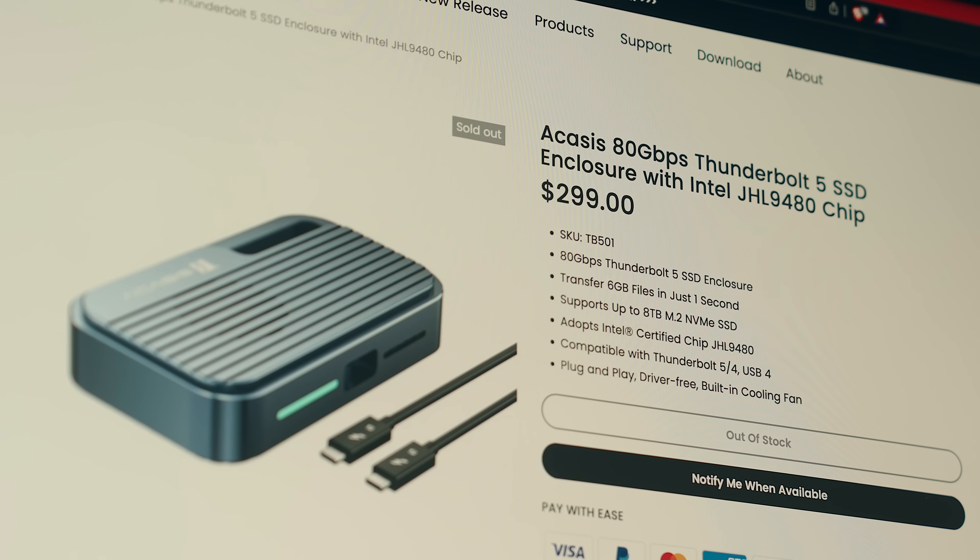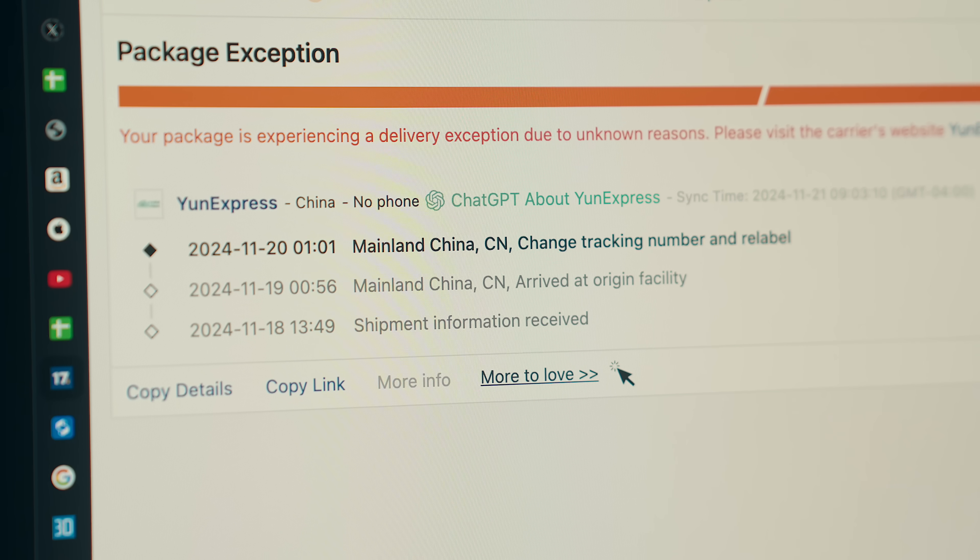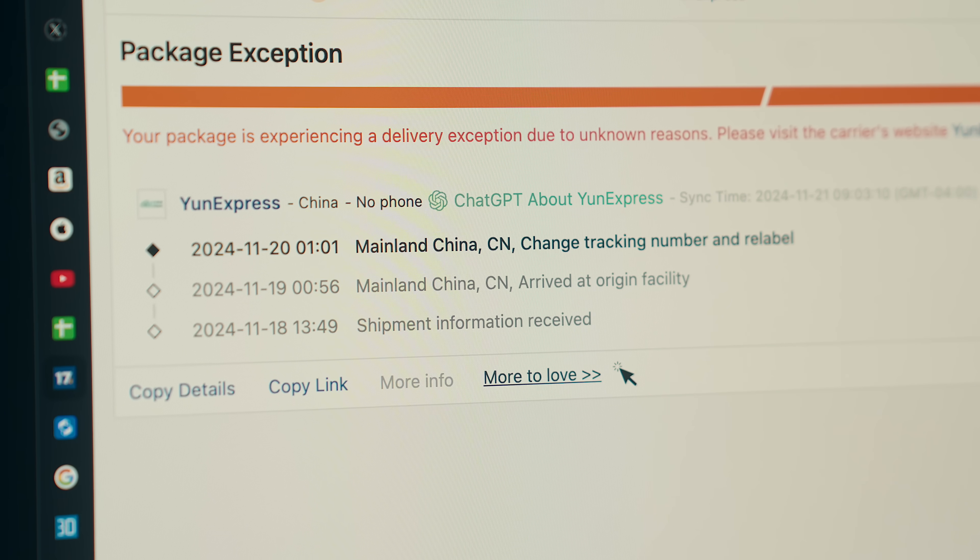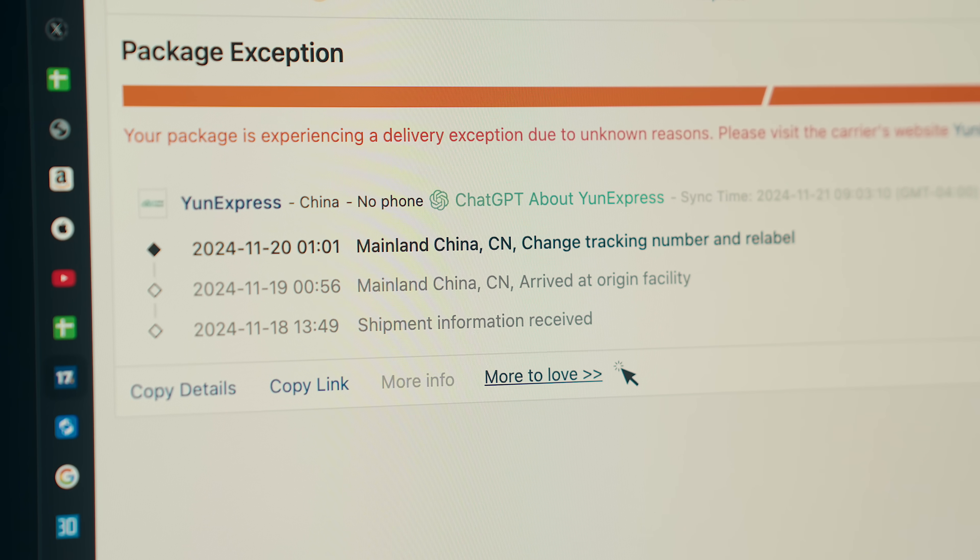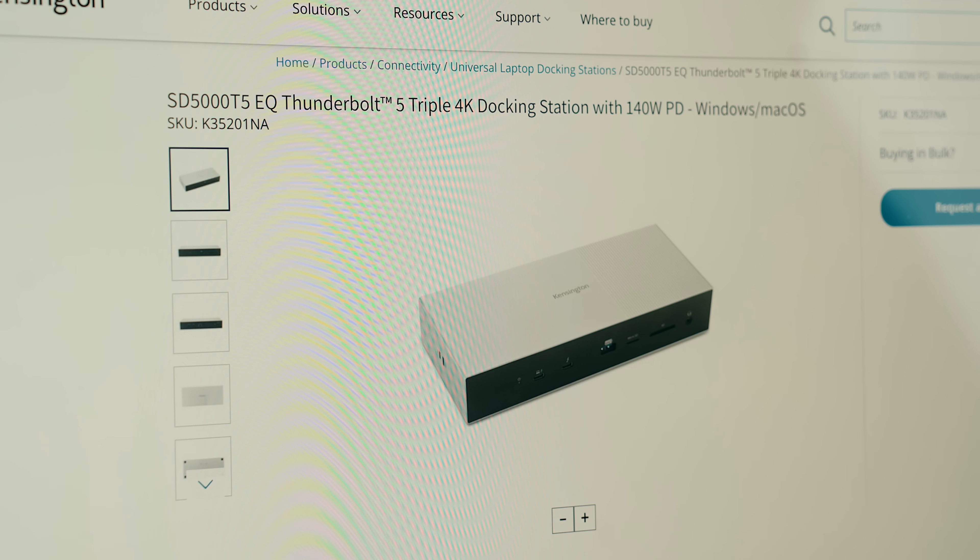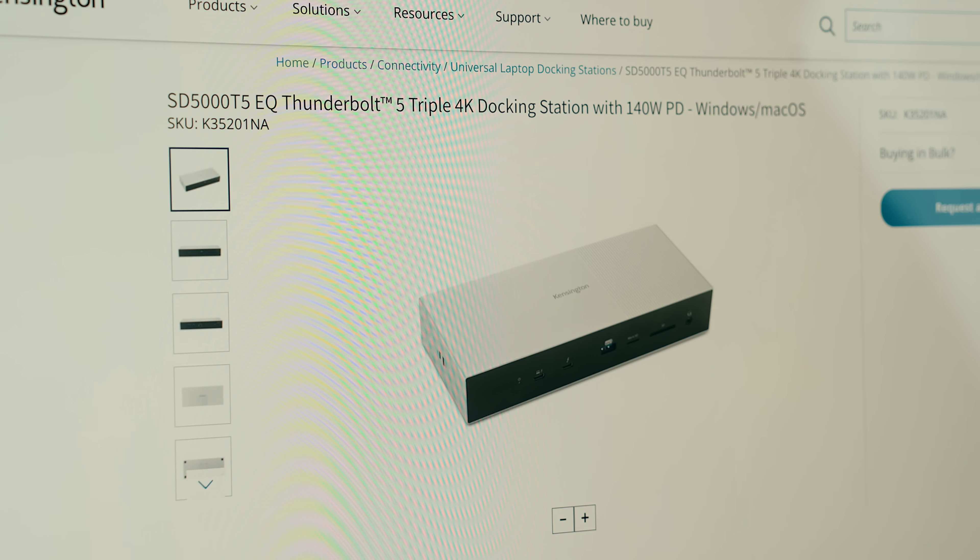That increase in speed will also be great for working with super large files or libraries between machines, and I do have some Thunderbolt 5 gear on the way. I'm just not entirely sure when that'll show up, and I am really looking forward to testing it out, but we're still very much in the early days of Thunderbolt 5, and I would say that right now that spec is more about future-proofing yourself than anything.